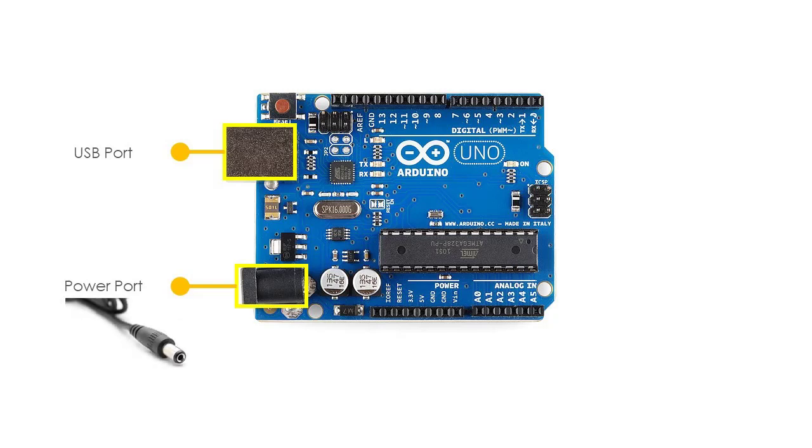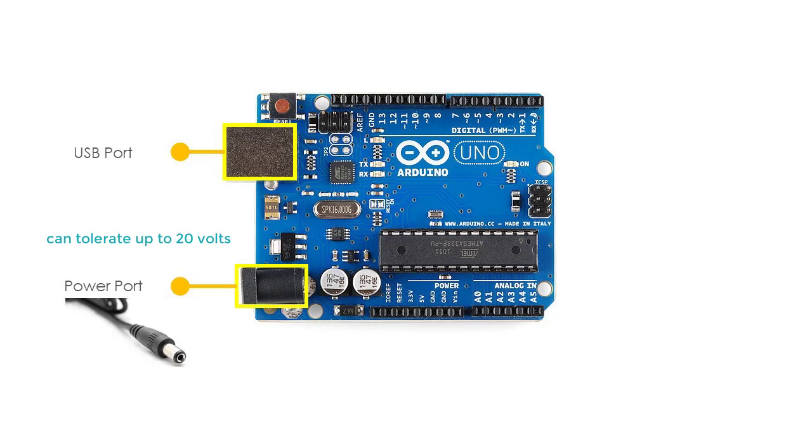Although the Arduino Uno board operates at 5 volts, it can withstand a maximum voltage of 20 volts. If the board is supplied with a higher voltage, there is a voltage regulator that protects the board from burning out.